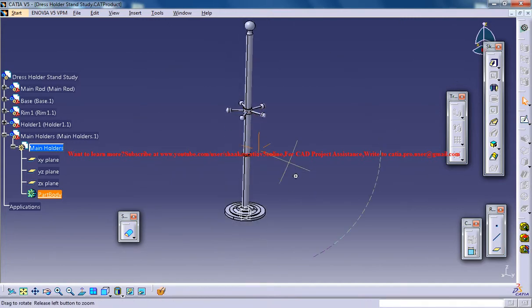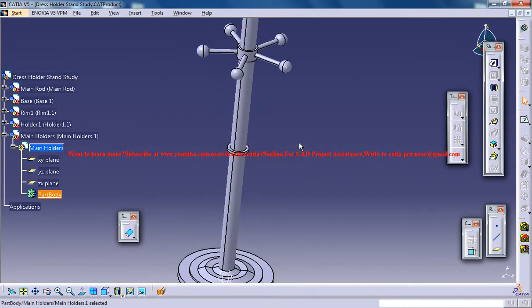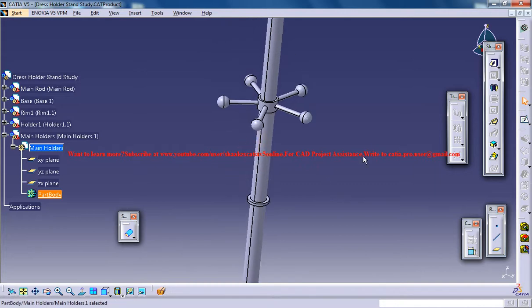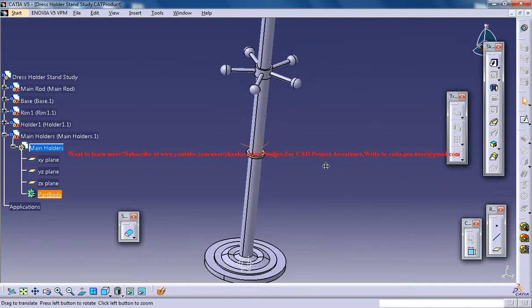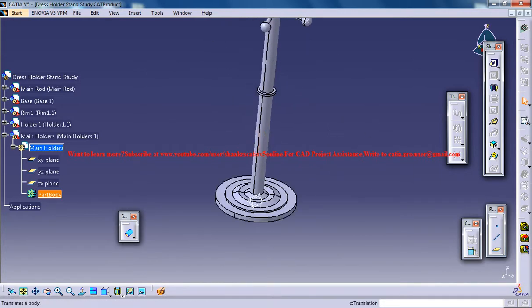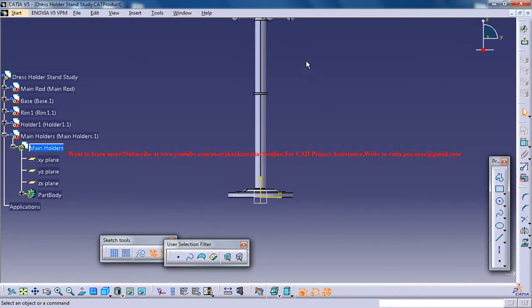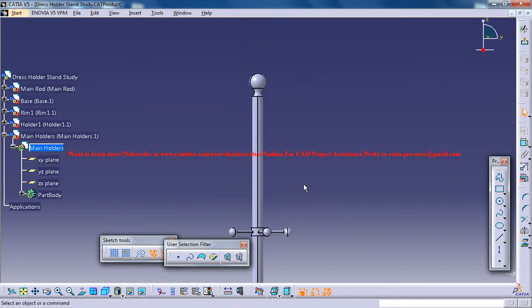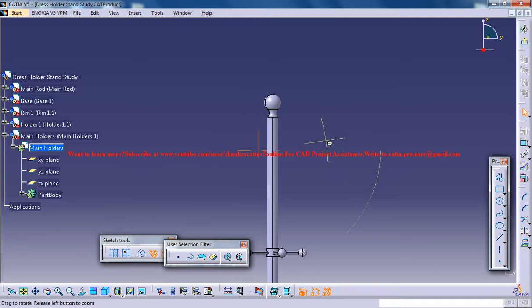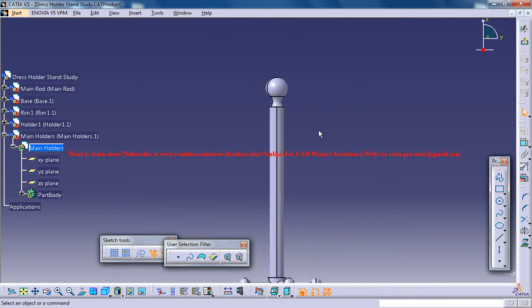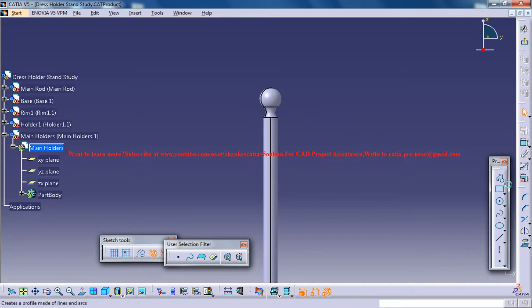Now what you can do is select the sketcher and select this plane so you can start sketching. You are going to sketch a guide which can be used to create the rib command.